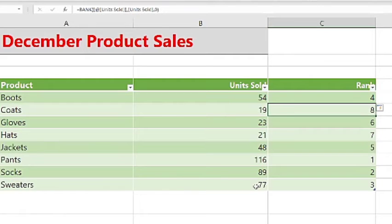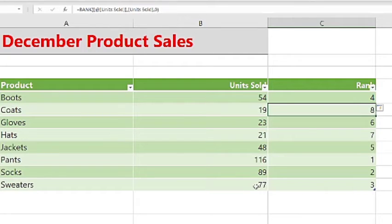If we look, we see that pants sold the most units, therefore it is ranked number one within our table.